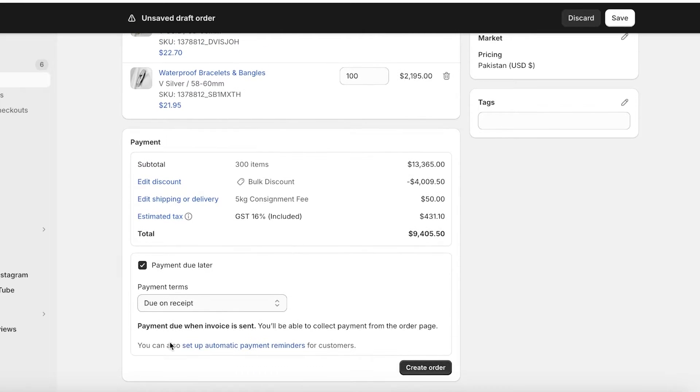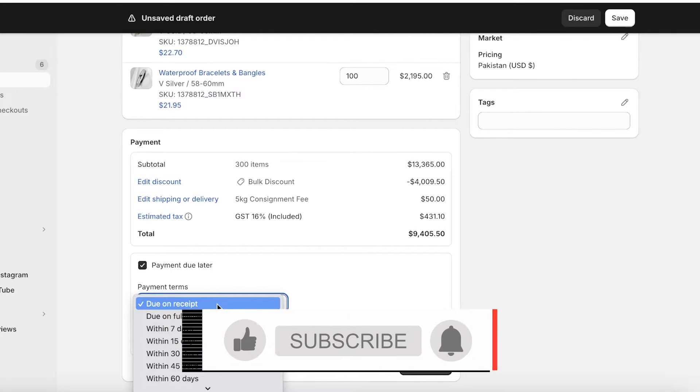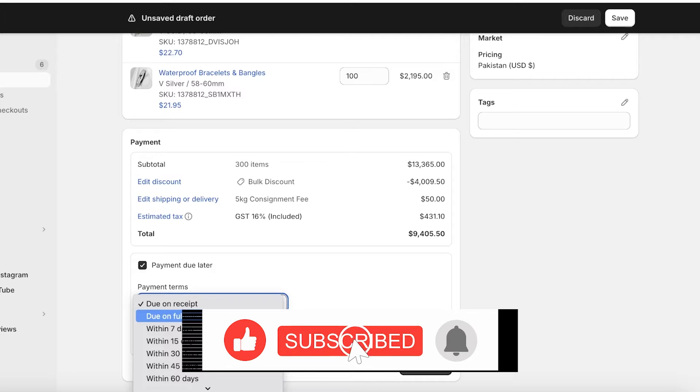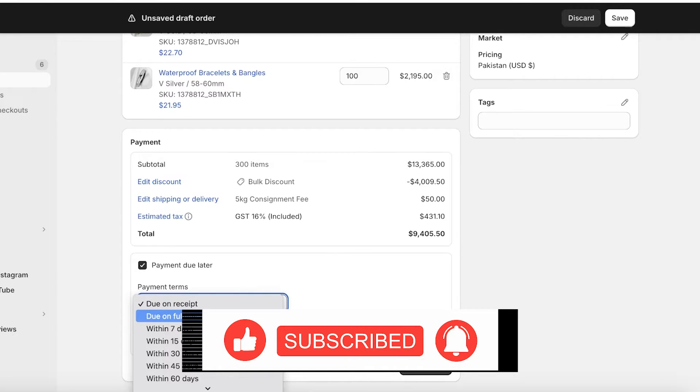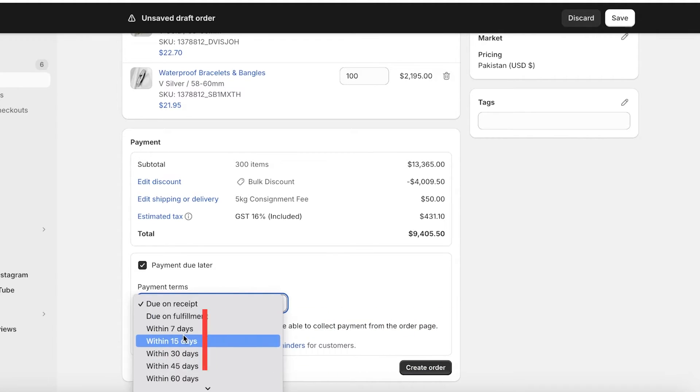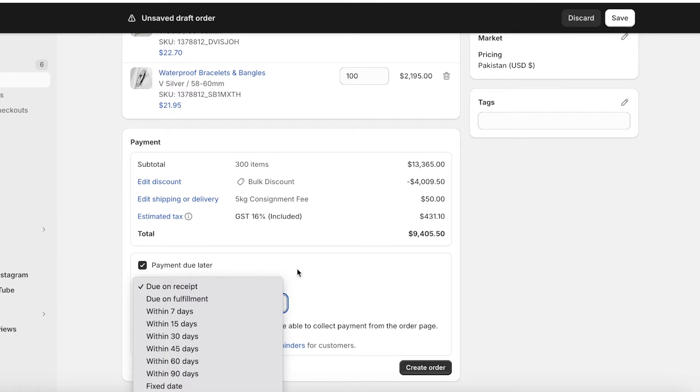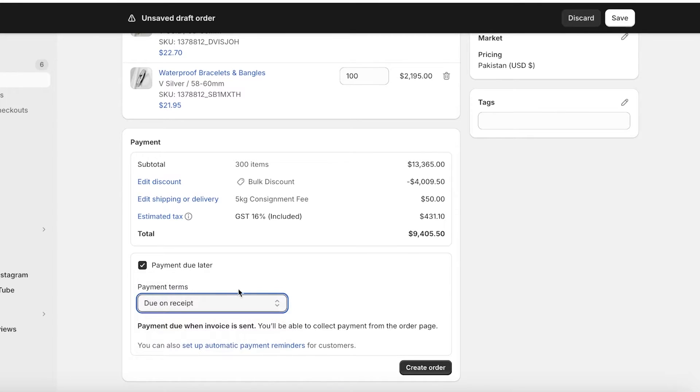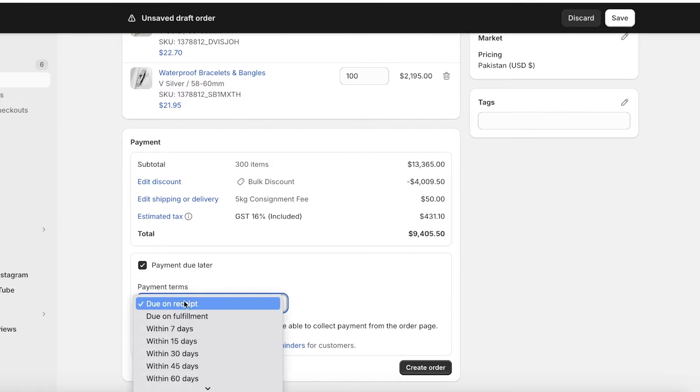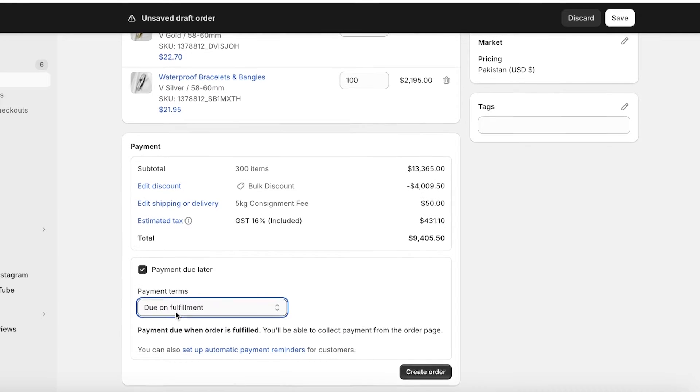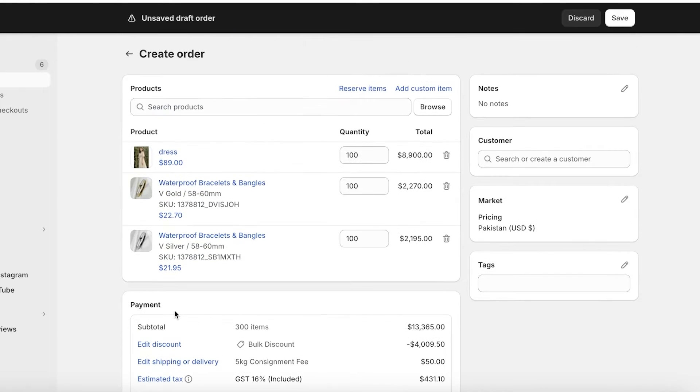Below that you have a payment due so you can add your payment on the receipt, you can add it on fulfillment, or you can add the fulfillment date. If it's due in 7 days, 15 days, 30 days, or a specific date as well. Let's say for this the payment will be fulfilled when the order is fulfilled.